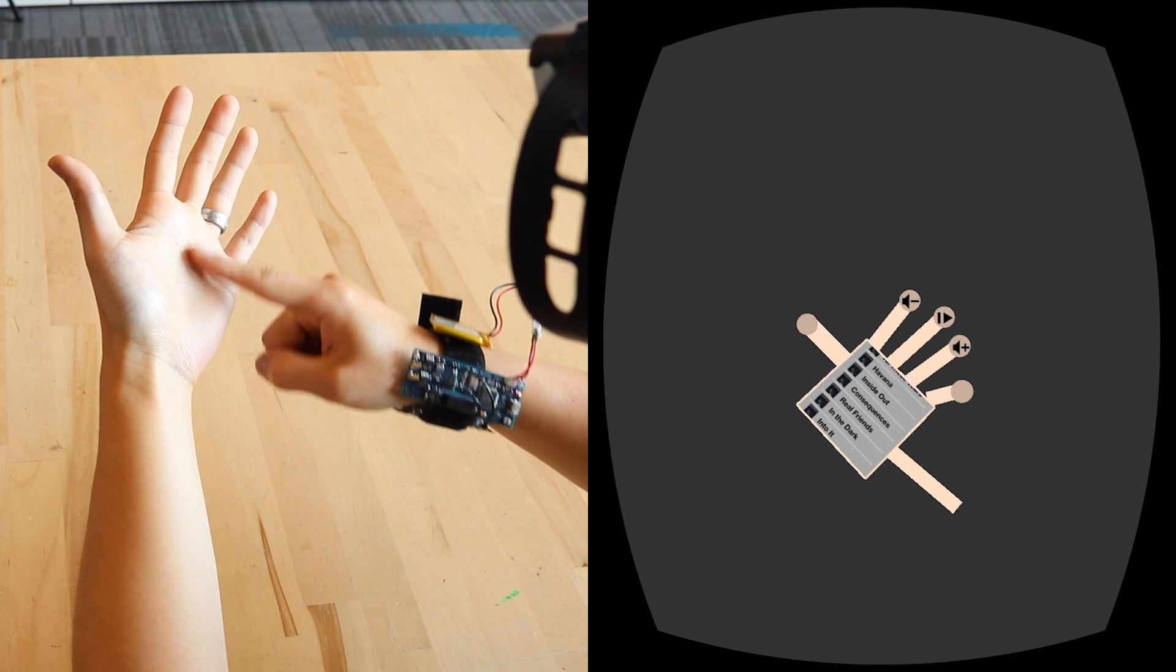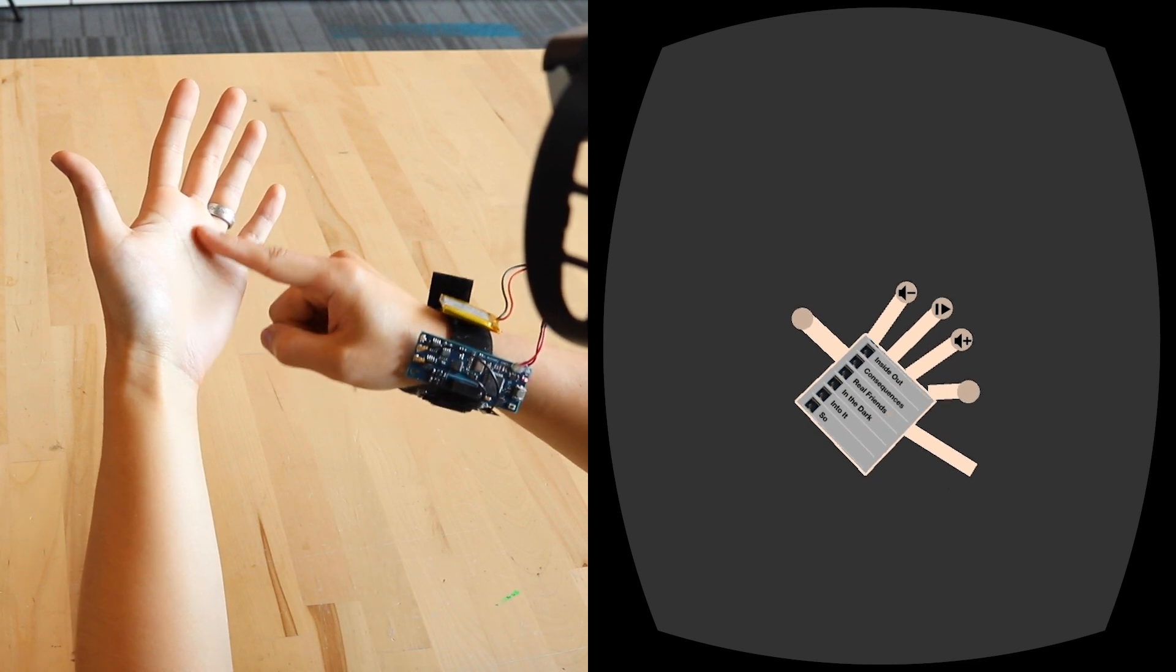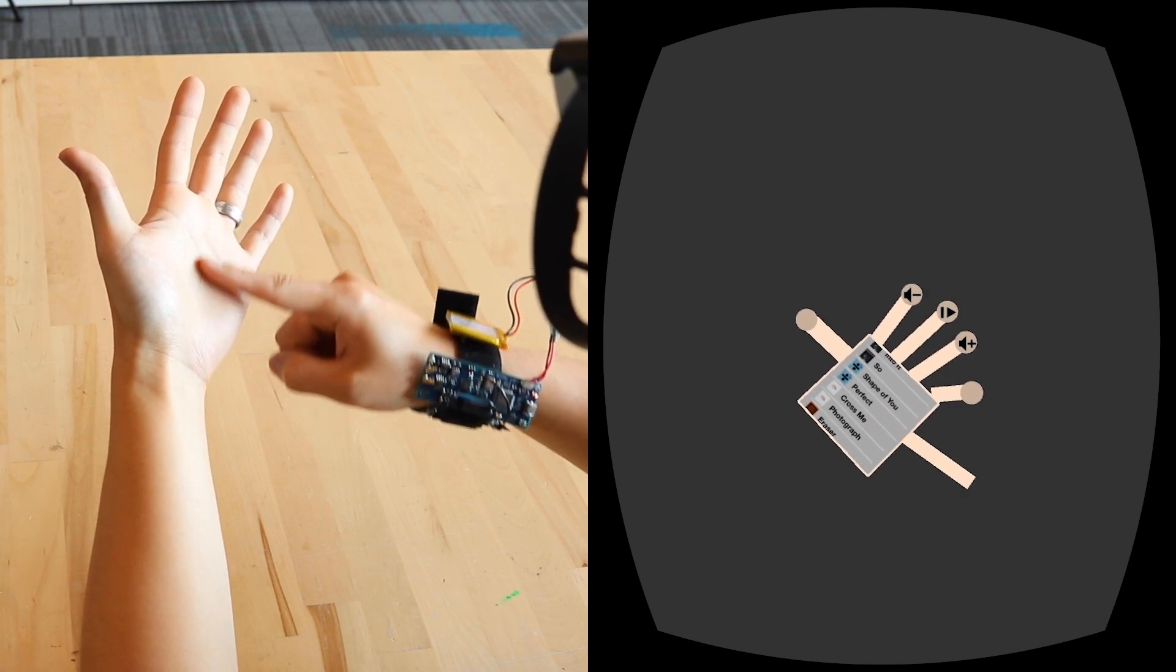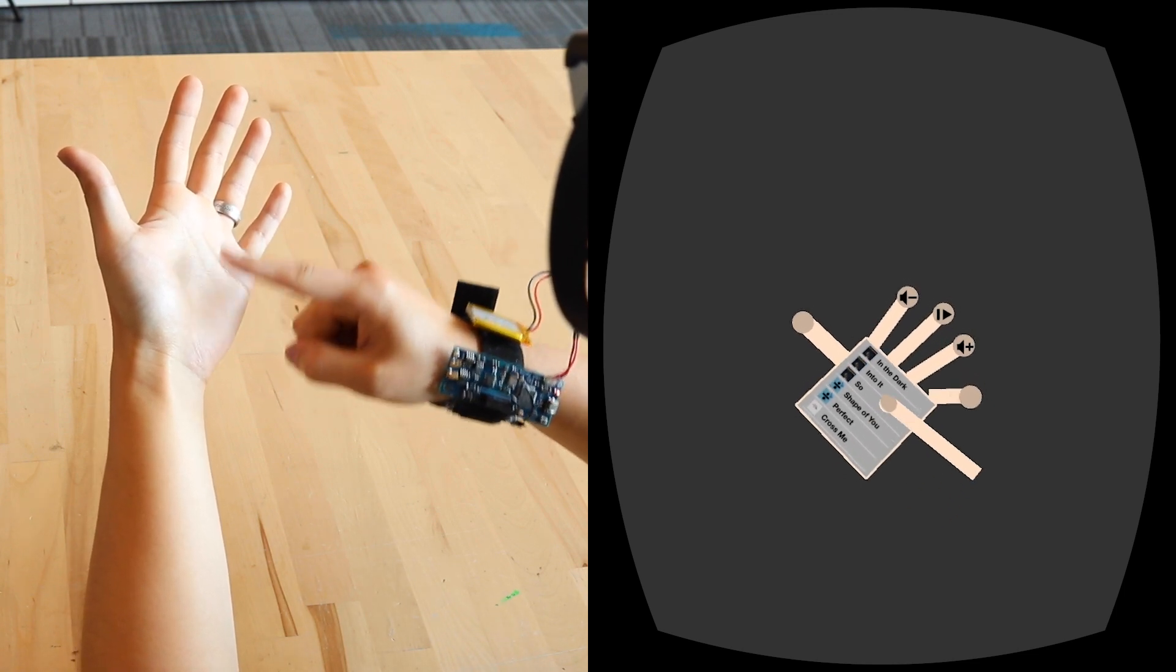In this music app, scrolling and swiping gestures are used, along with buttons for control.